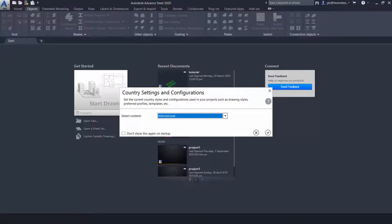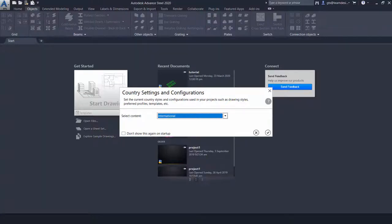When you start Advance Steel, you will be asked to choose the Advance Steel content. These are the default content that are found in the various options that you choose. For this case, for a metric at the UK steel, you may like to choose the international option.